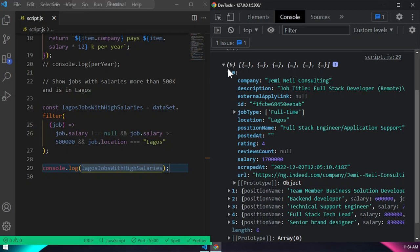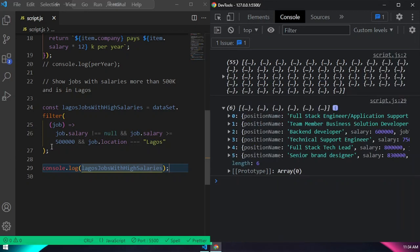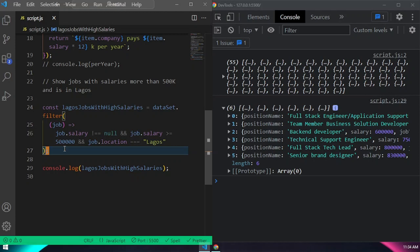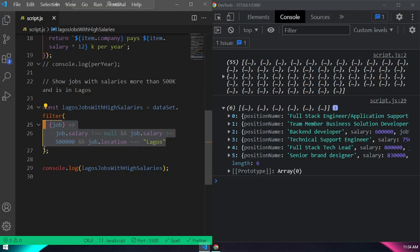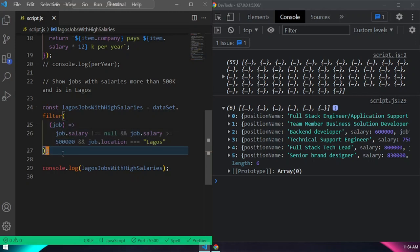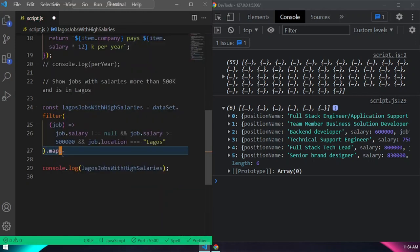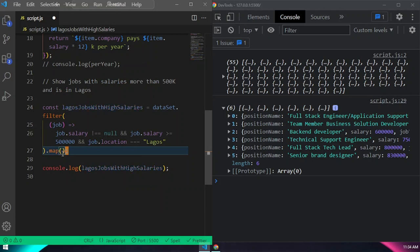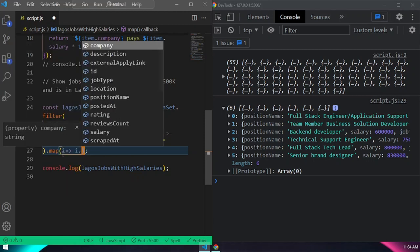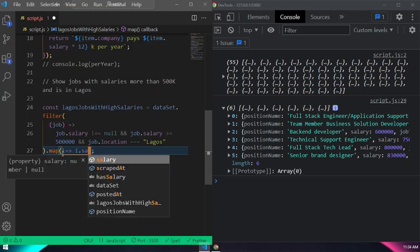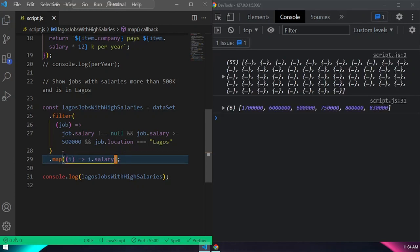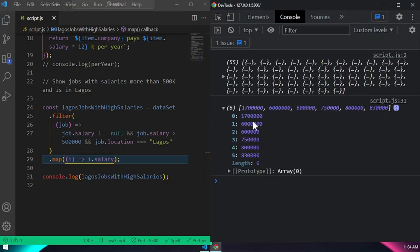Now we want to chain the map method after the filter to return only the salaries. After the filter, we add `.map(item => item.salary)`. If you check, we can see we get all the salaries for those 6 Lagos jobs returned as values.